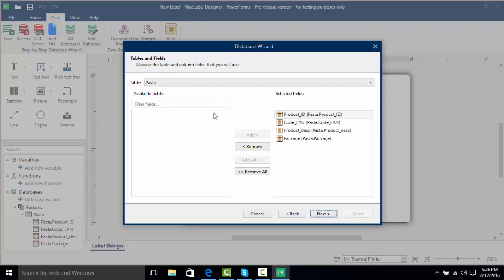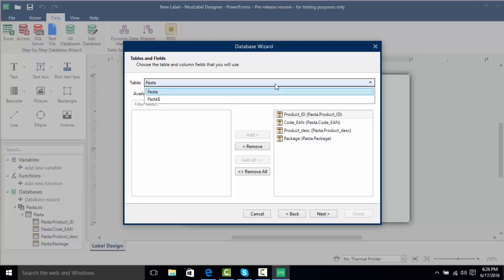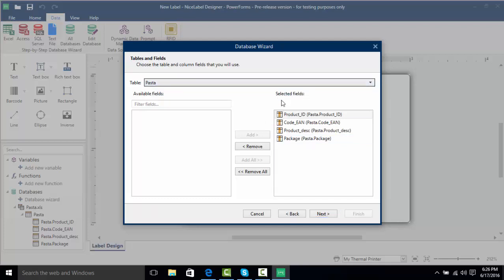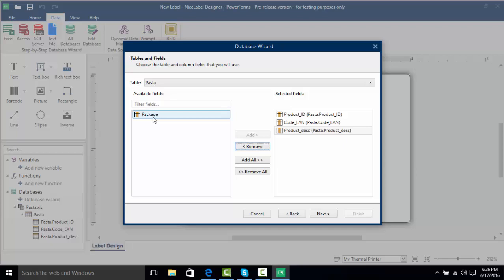Here we have the available fields that we can use and the selected fields. All the selected fields are already brought over, meaning they will be used in the actual database. If we had different tables such as different sheets we could click this drop-down and select them. If I wanted to remove a field, let's say the package field, I would click on it and click Remove — but I'm going to need all four fields, so I'll click on package again and click Add.